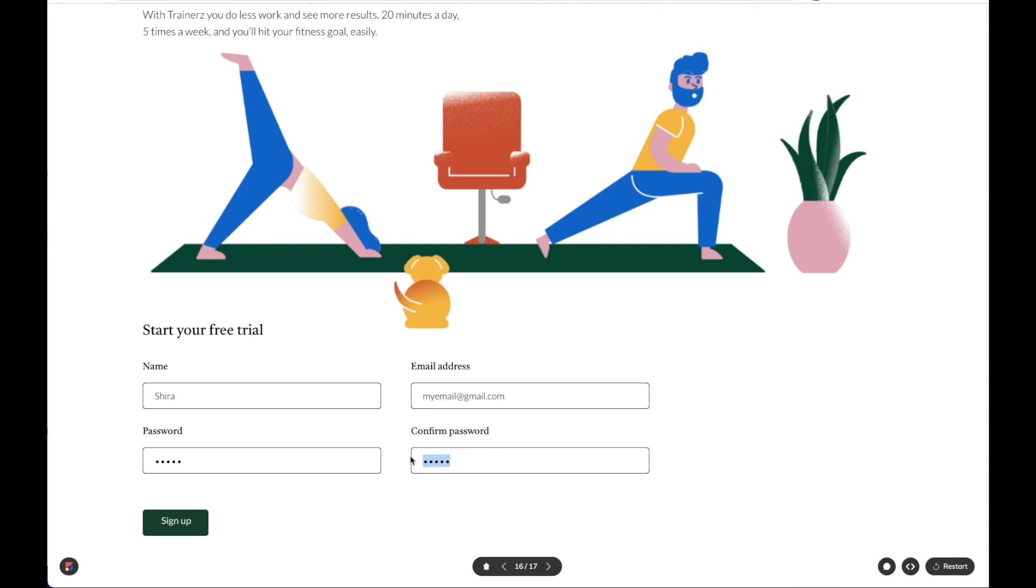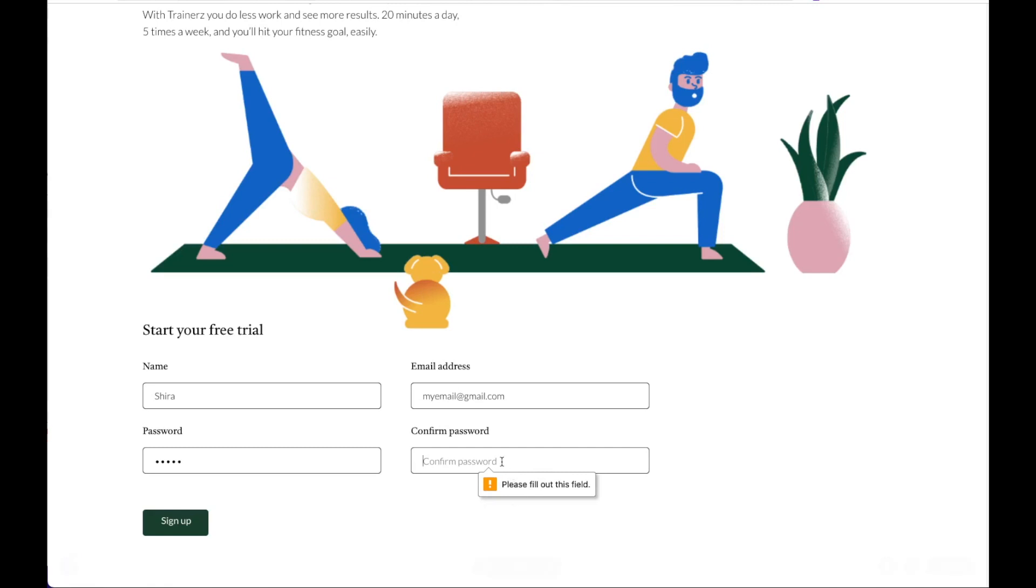I can also choose which fields I want to be required. So if I try to submit this without completing the confirmed password, I'll get this alert to fill out the field. And as you can see, I can define this text input as a password, which is why the characters are not displayed.